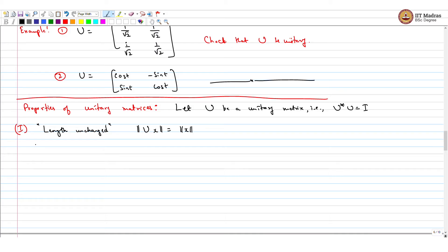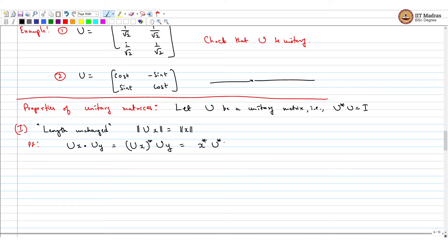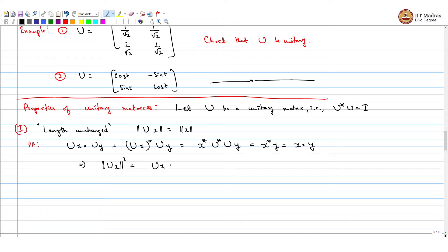We can show this proof as follows. If I take any two vectors, U x dot U y, this is the same as the conjugate transpose of the first one into the second one: x star U star U y. But U star U is identity, so this is x star y. In the same way, the norm of U x squared equals U x dot U x equals x dot x.